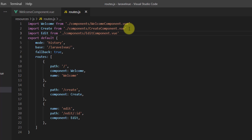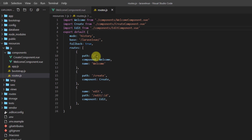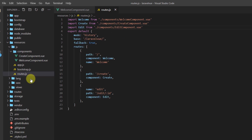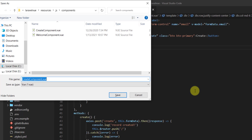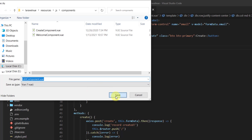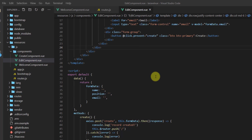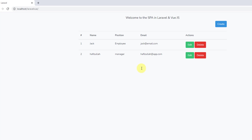The next part is to create the edit component. Let's open our create component, press Ctrl+Shift+S to save as, and we only want to change 'create' to 'edit' and save. Let's check out how it looks in the browser.